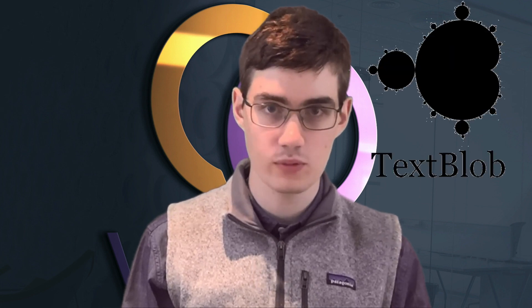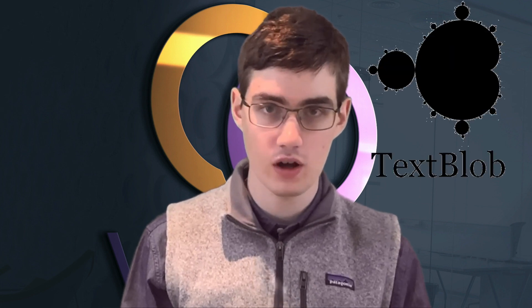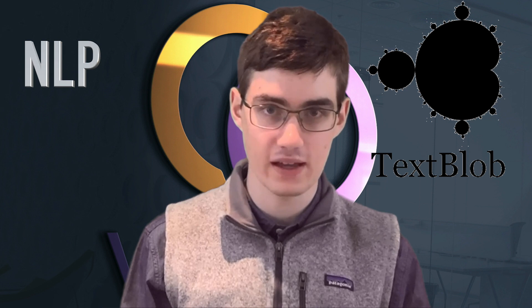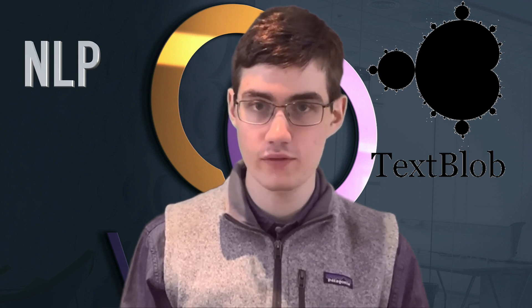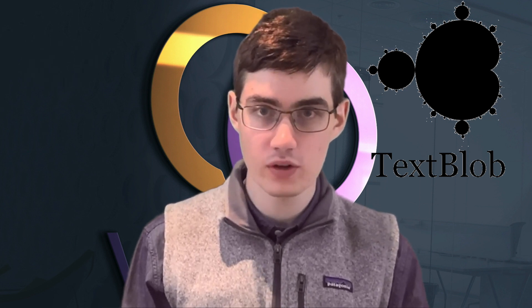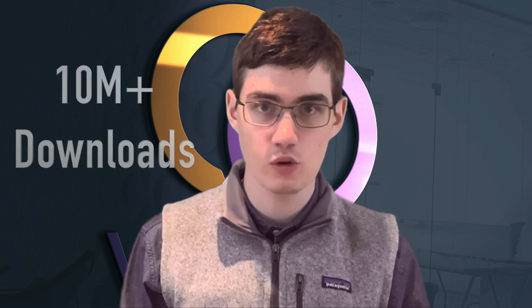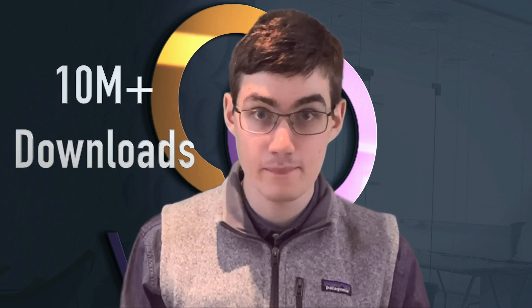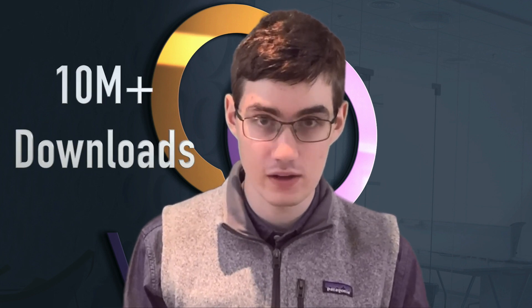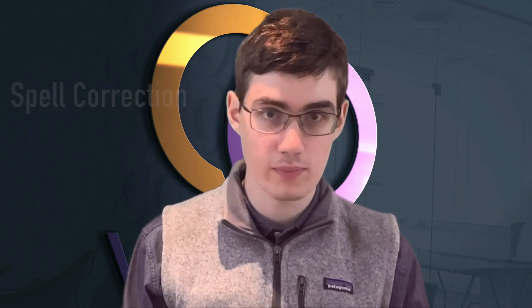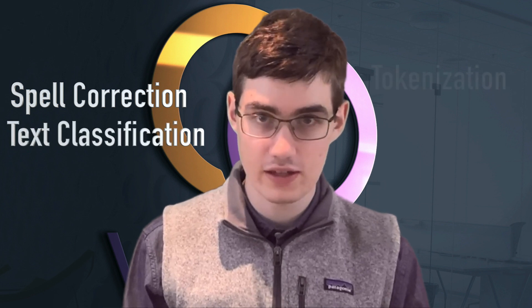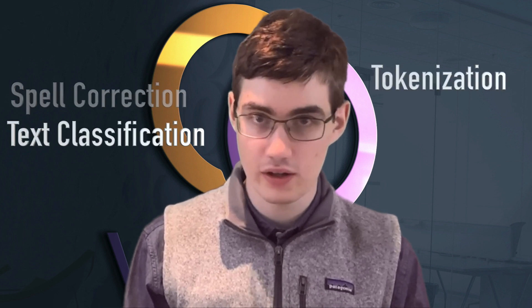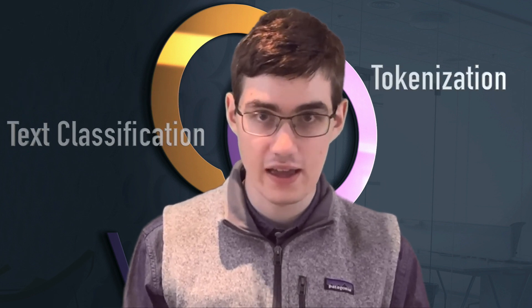In this video I will give a brief overview on how to use TextBlob to perform some common NLP tasks. TextBlob is currently one of the most popular NLP packages with over 7,700 stars on GitHub and over 10 million downloads. I will cover how to use TextBlob to perform spell correction, text classification, tokenization and more. So let's get right to it.